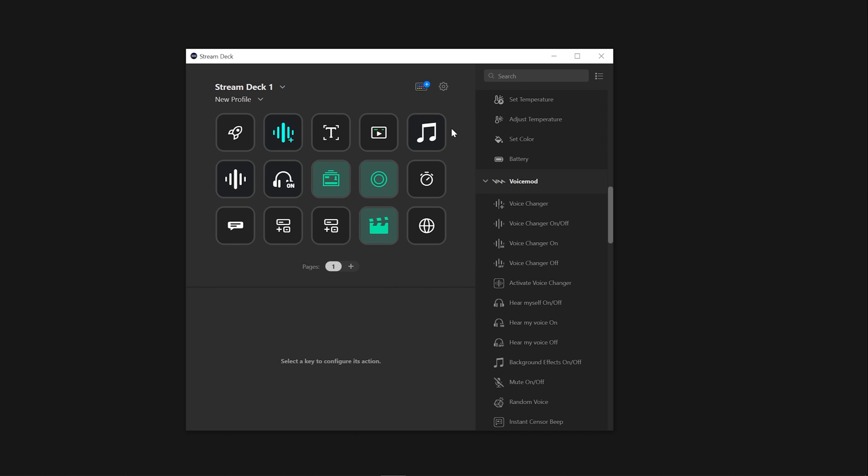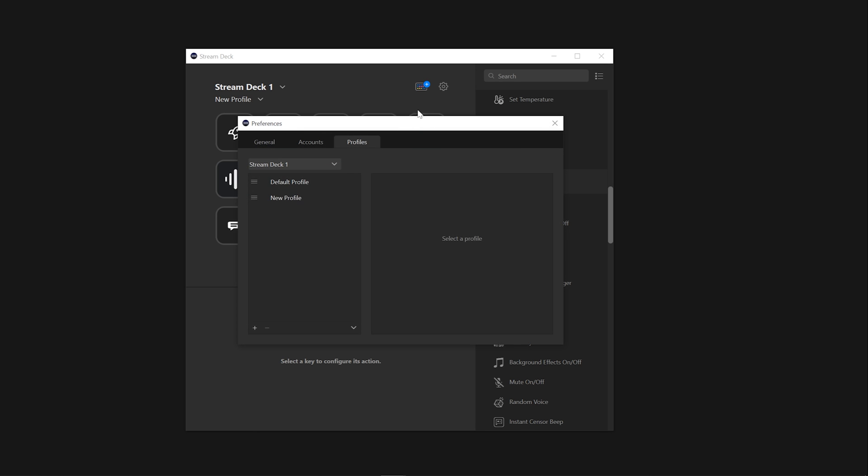If you wish to create a new profile in the settings of Stream Deck, select the Preferences icon. From there, make sure you are in the Profiles tab and find the Add Profile button at the bottom of your window.